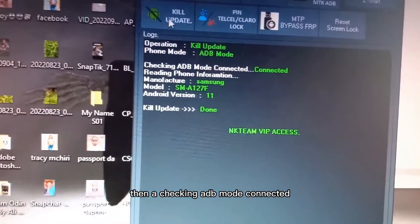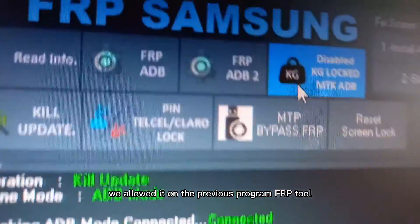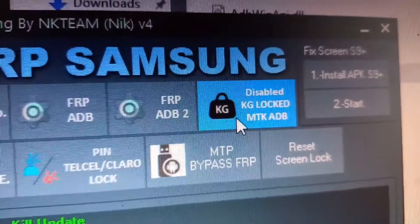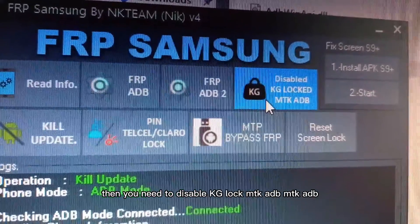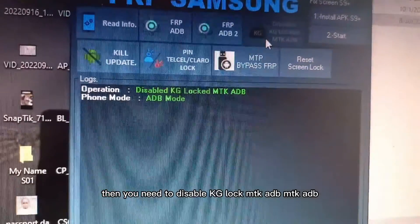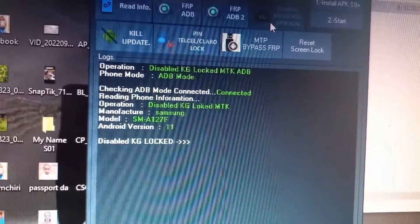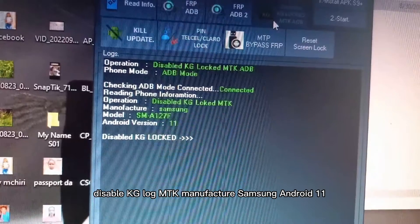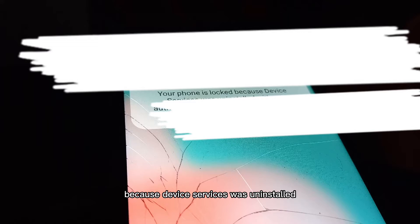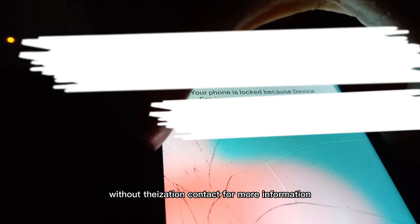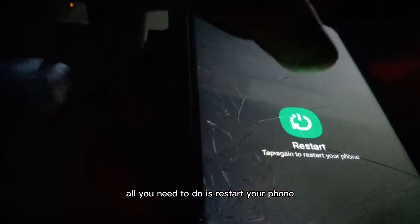It will check ADB mode — connected. We already allowed it in the FRP Tool. Now disable KG Lock MTK ADB. Disable KG Lock MTK ADB mode connected. It works on Samsung Android 11 and others. The phone will say it's locked because device services were uninstalled without authorization. All you need to do is restart your phone.